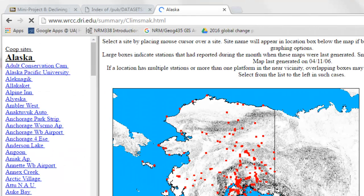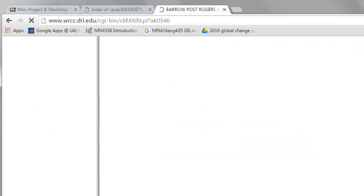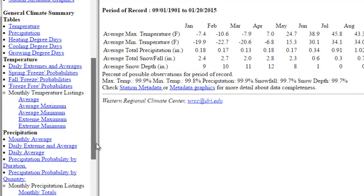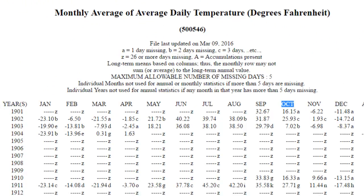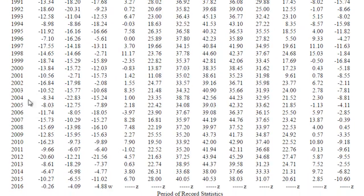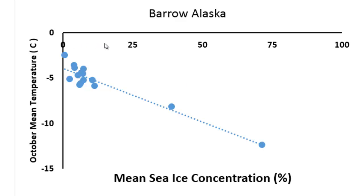Next, we need the mean October temperature for Barrow, Alaska. Go to the climate website, find Barrow Alaska Airport, and select mean monthly temperature. October is the relevant column, and we want data from 2000 to 2014. Then convert those temperatures from degrees Fahrenheit to degrees Celsius. The final step is to examine the relationship between mean October temperature in Barrow, Alaska and the sea ice concentration within the 200 kilometer buffer.